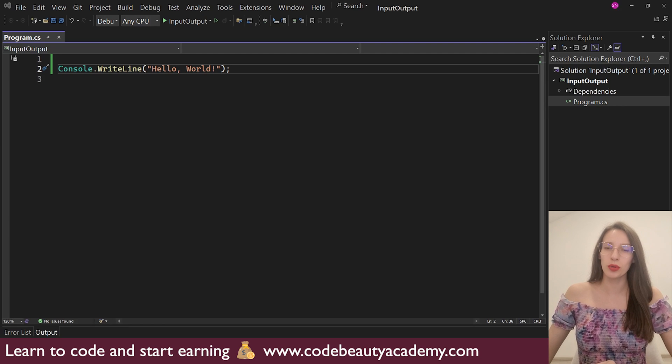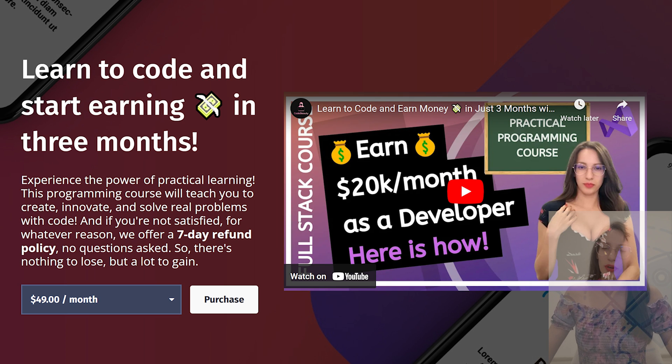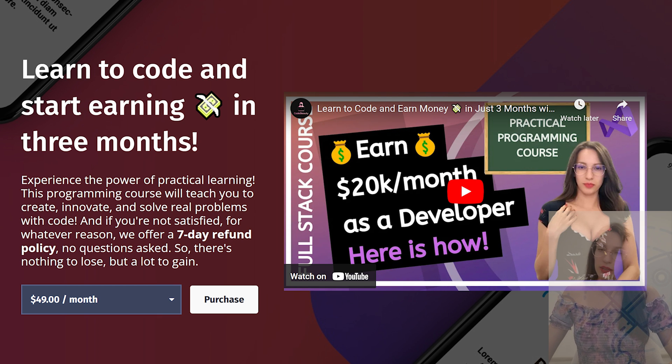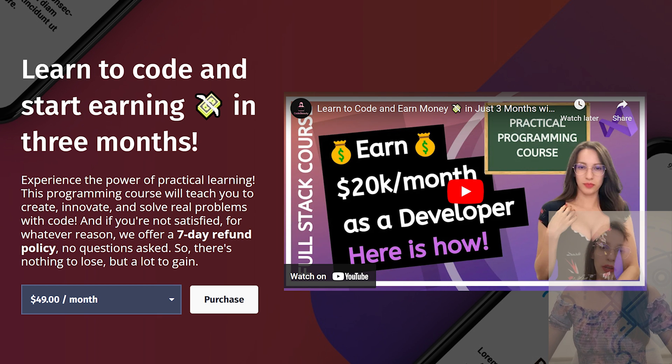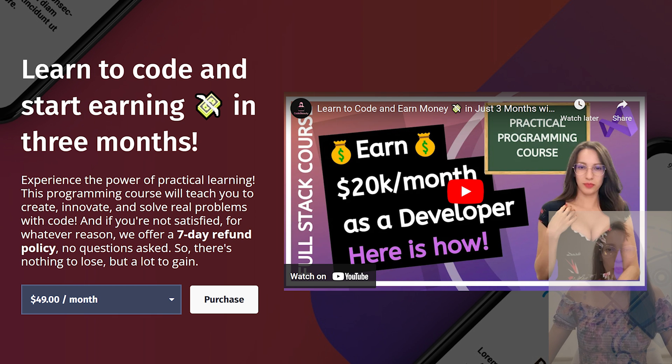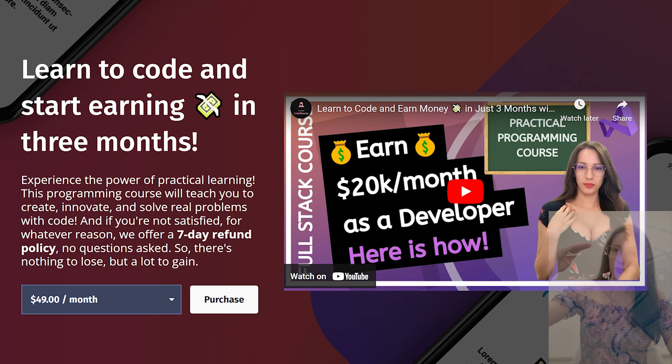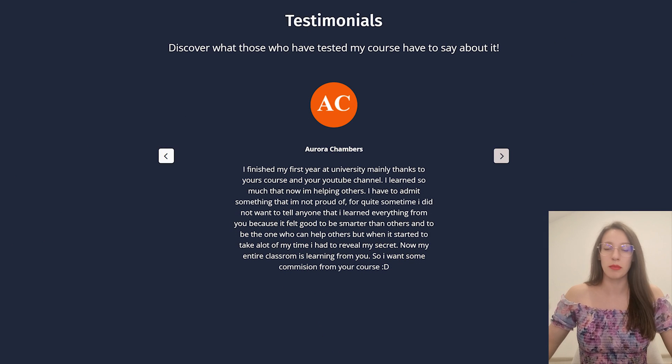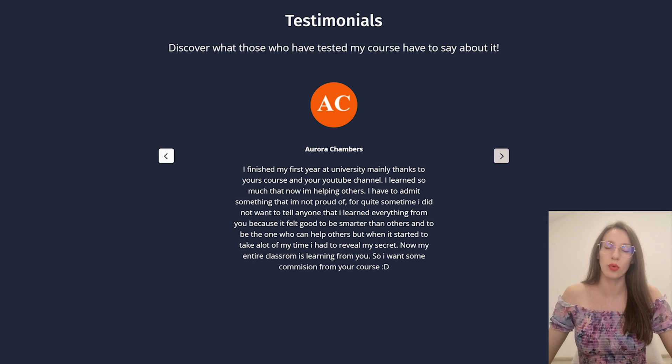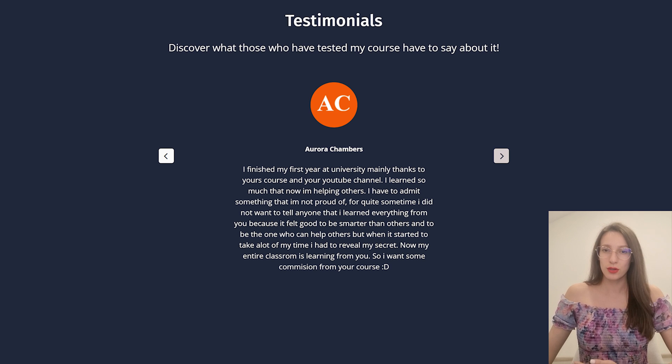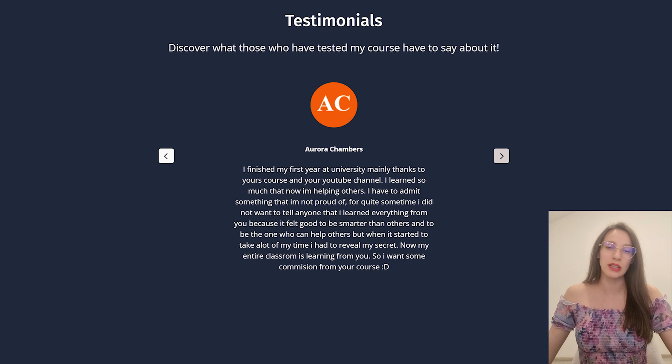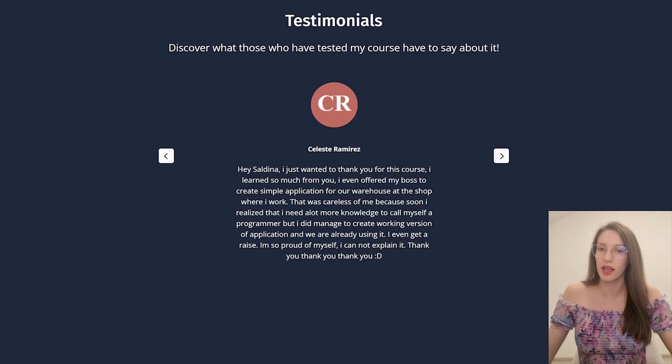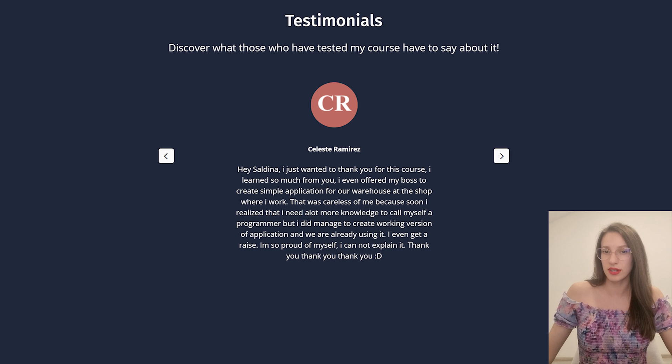Before we start, I want to invite you to join my practical programming course where I will teach you how to create real world applications and prepare you to start a successful career as a software developer. The course is beginner friendly. So we will go from zero to hero step by step. Here I'm going to put some messages from other students who already joined Code Beauty Academy so that you can see the impact that this course has had on their lives.